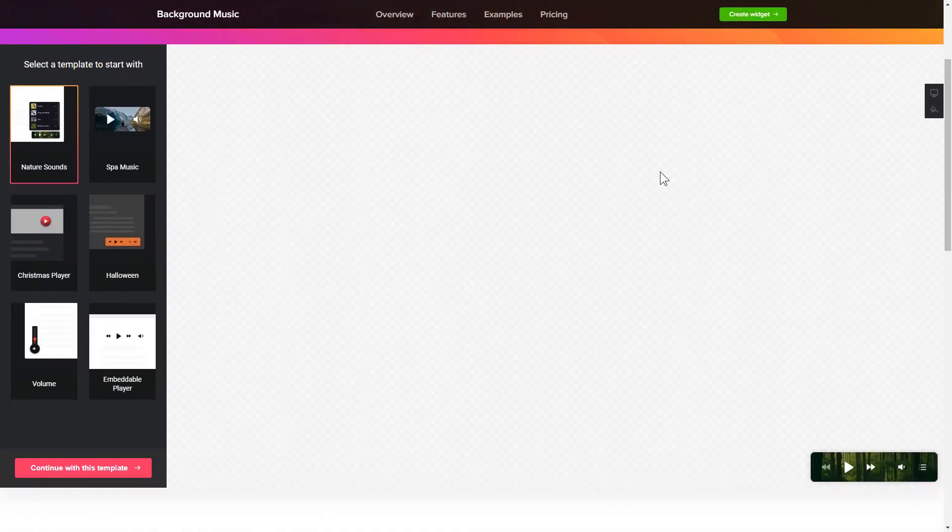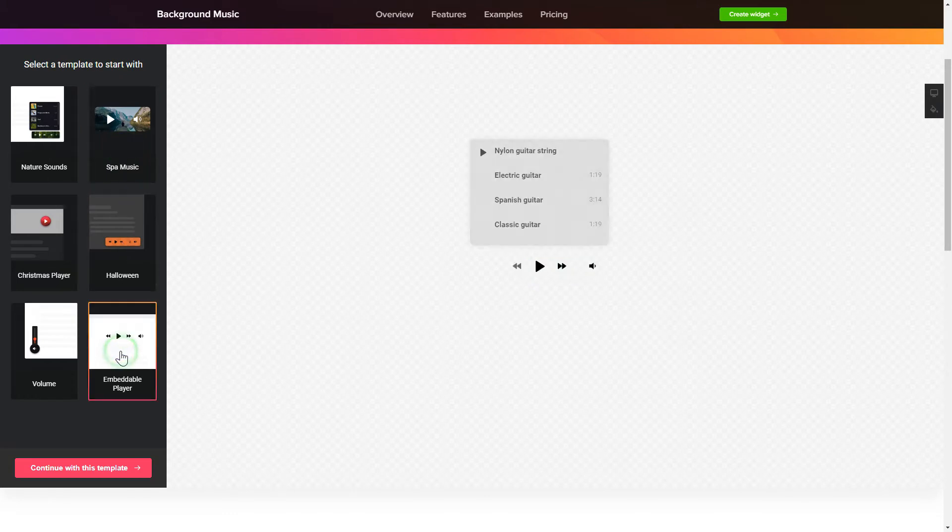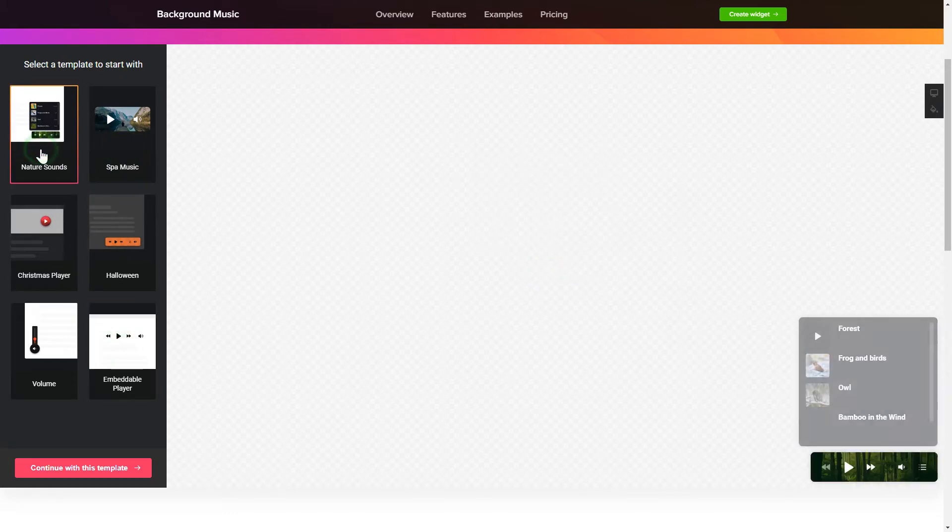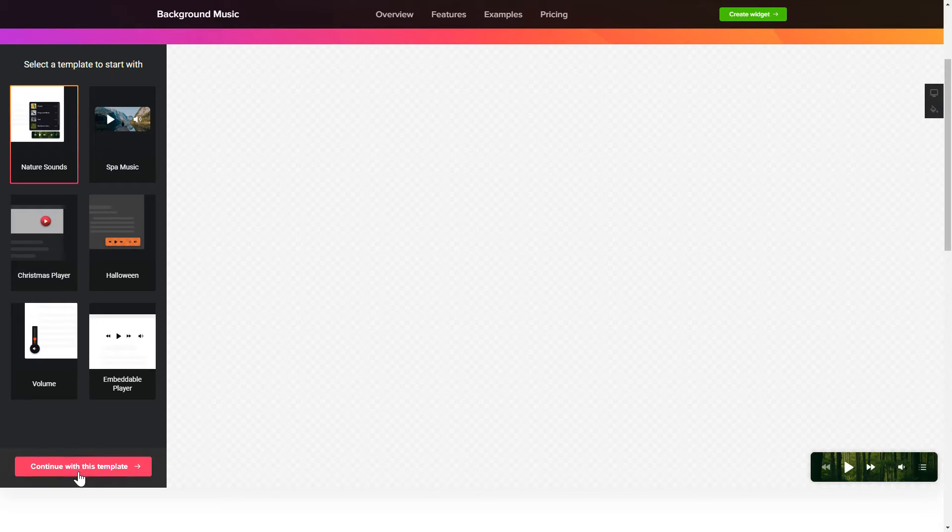So, let's create your widget. Begin by choosing a template that suits your case best. Click Continue with this template.